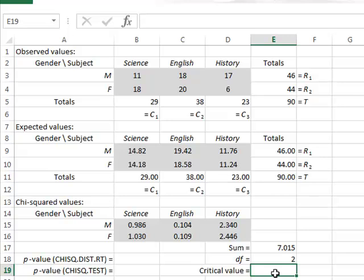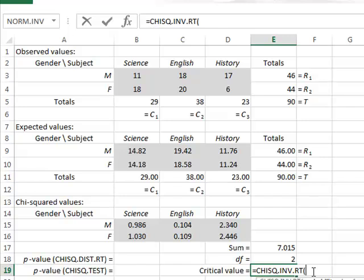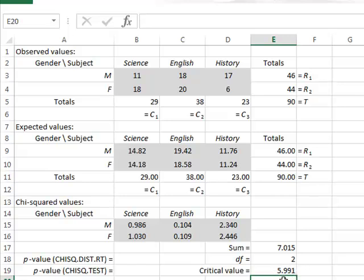We enter the critical value, which is the upper or right-hand probability of the distribution. We enter the significance probability of 0.05 for 95% confidence, and the degrees of freedom of 2, giving a critical value of 5.991. Since the observed chi-squared value of 7.015 is greater than the critical value of 5.991, we conclude that this observed value is unlikely to have occurred by chance. We reject the null hypothesis and conclude there is a significant difference between the distribution of subject preferences for males compared to females.